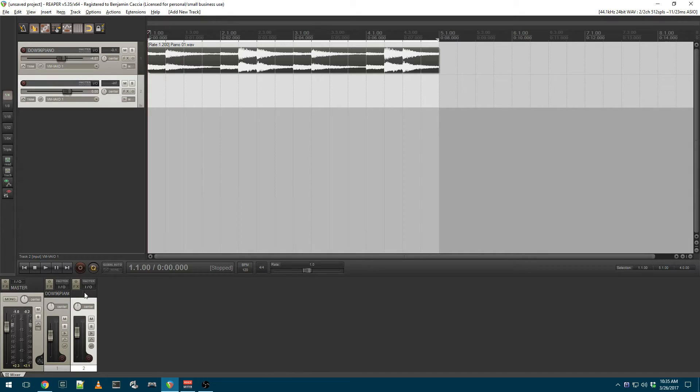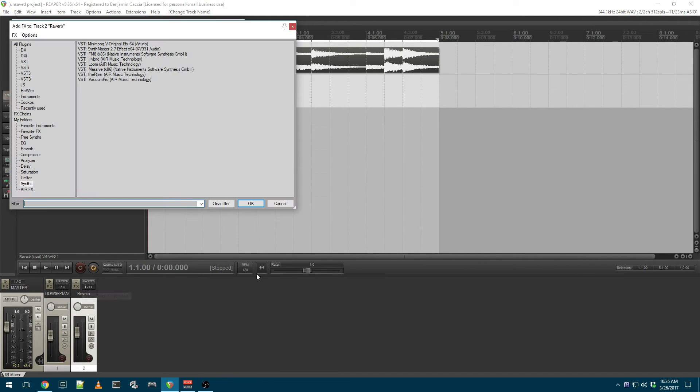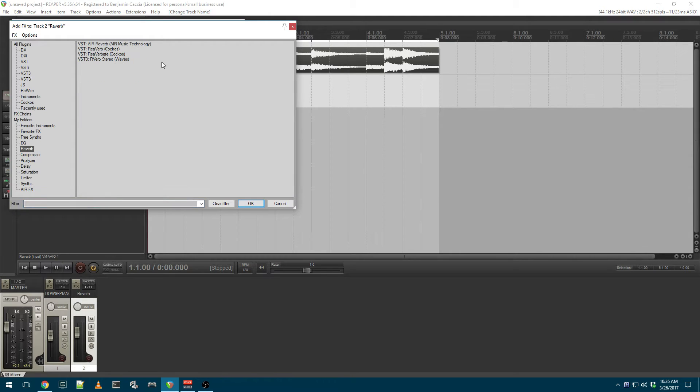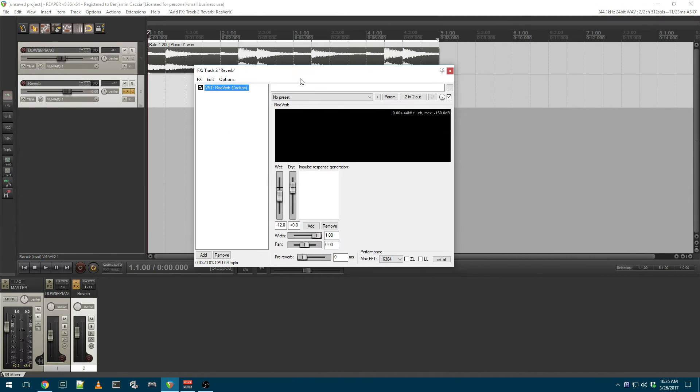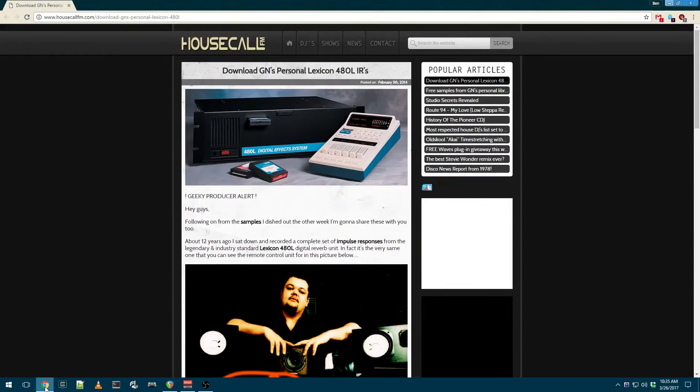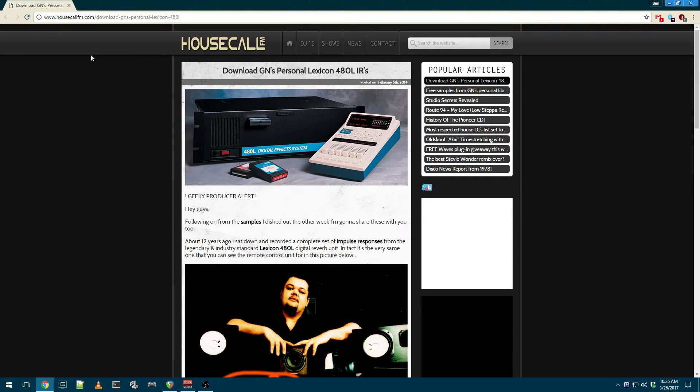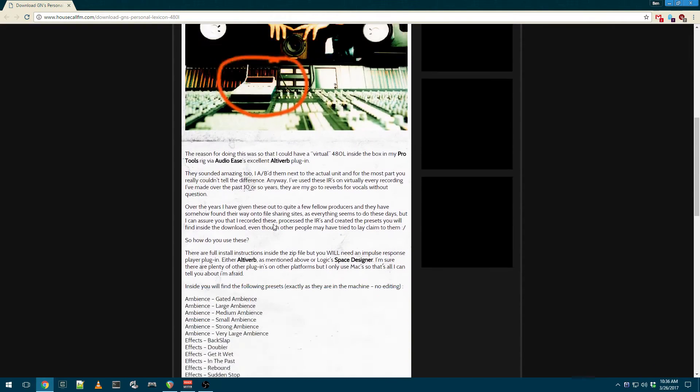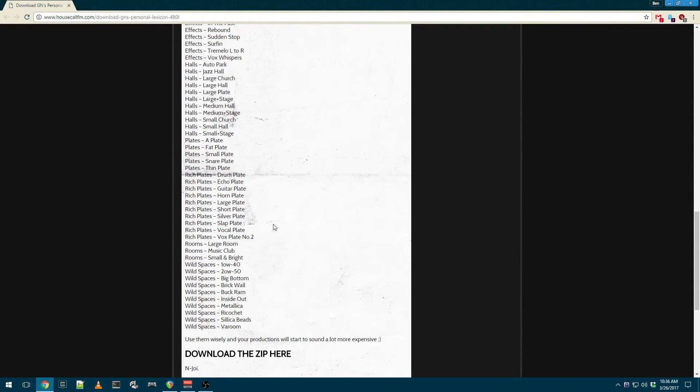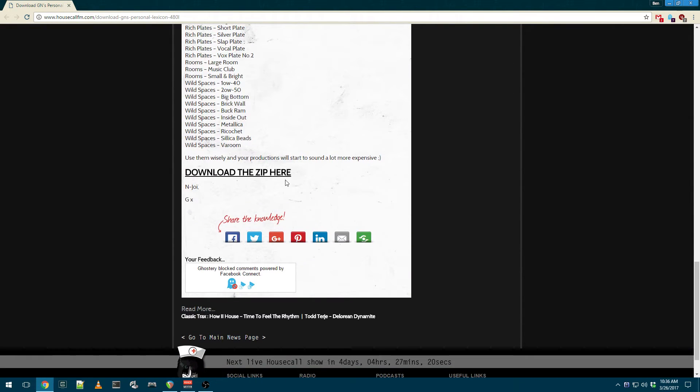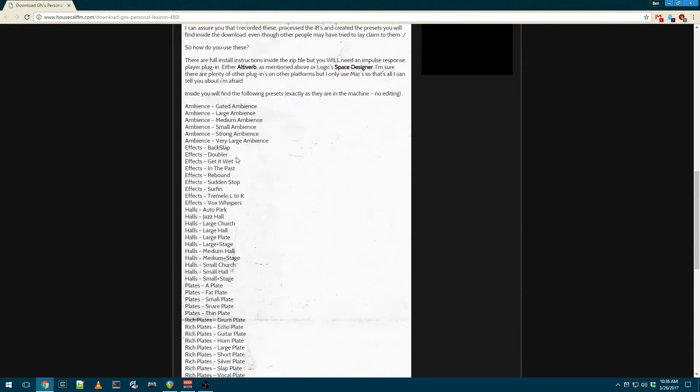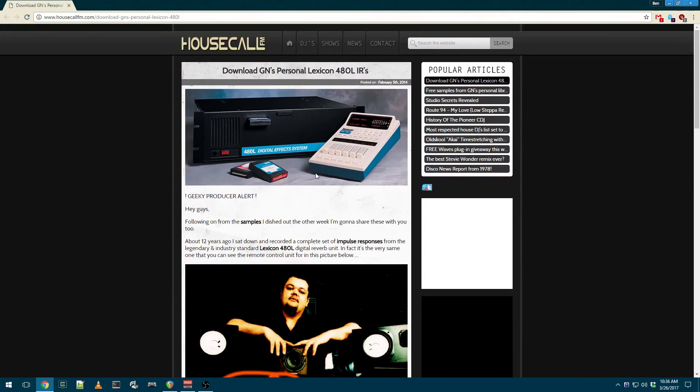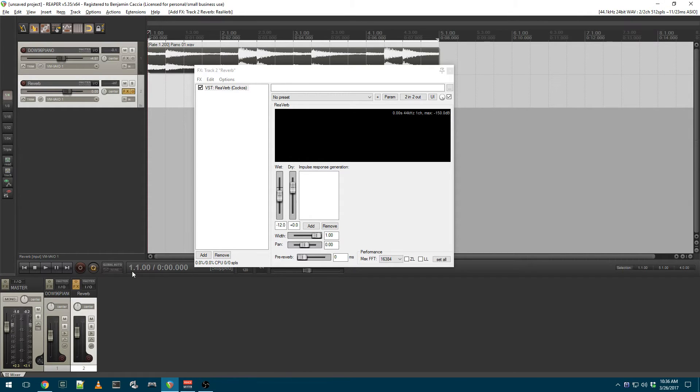I'll create a reverb send track and load an instance of reverb on here. What I'm going to be using is a free set of impulse responses that you can download online from housecallfm.com. This is for the Lexicon 480L reverb unit. They're freely available, and you can find a lot of reverb impulse responses for free online as well as for purchase. I will include a link to these specific impulse responses in the description of the video.